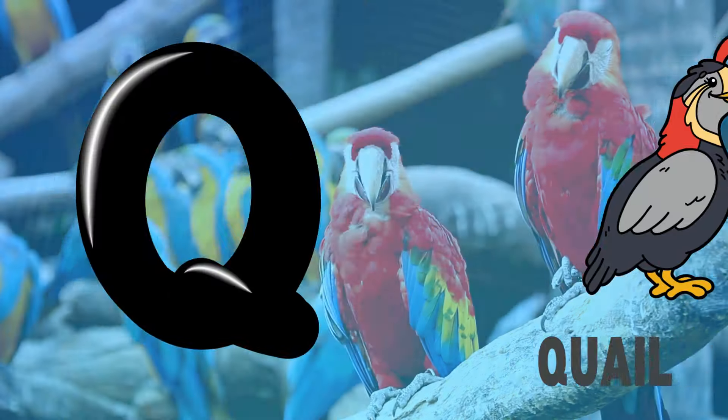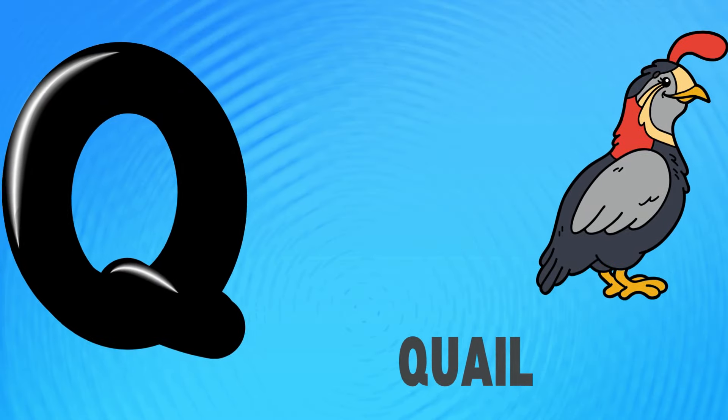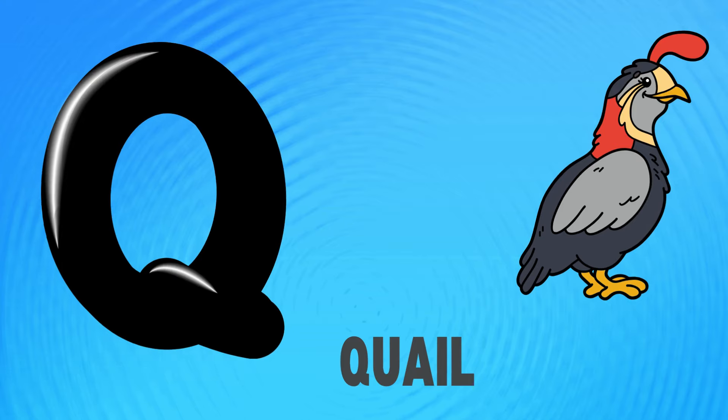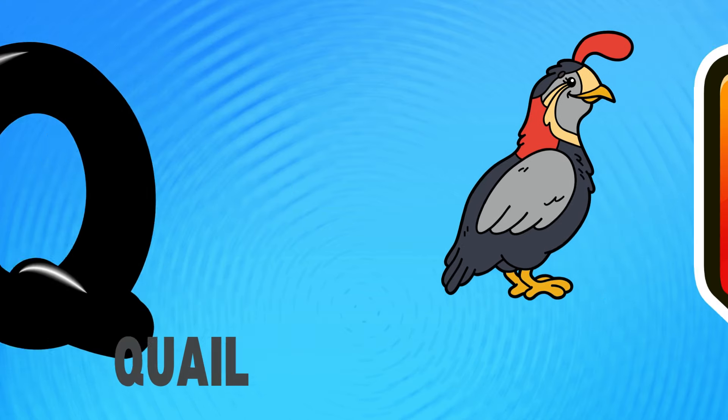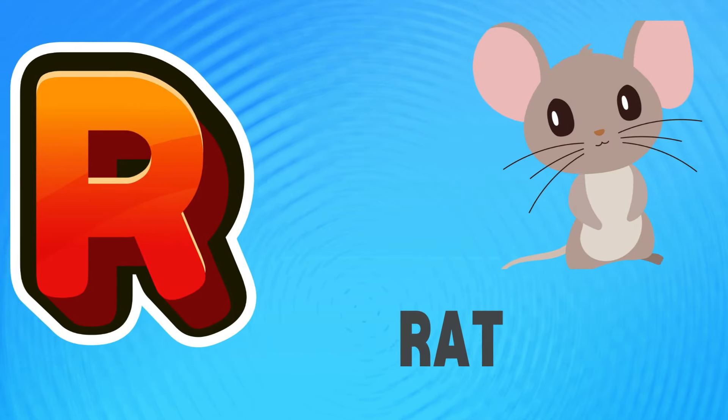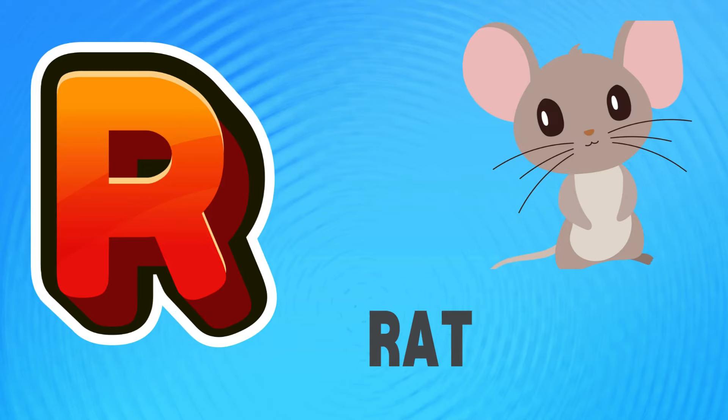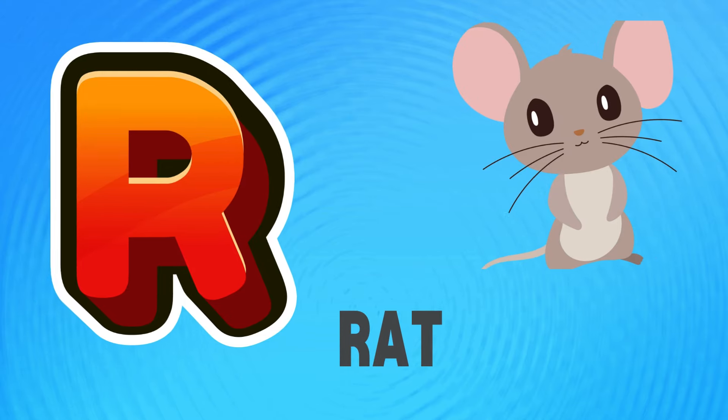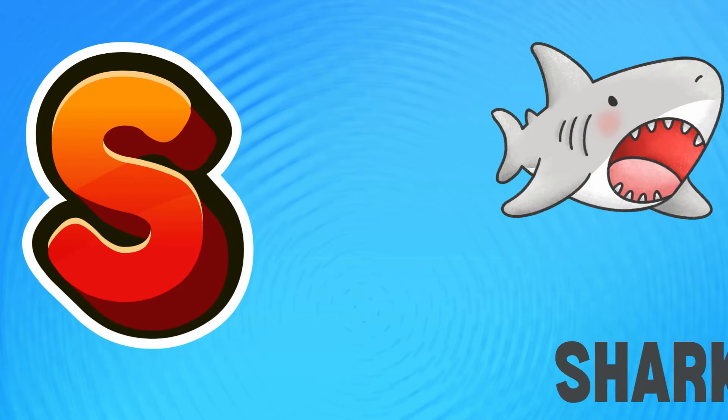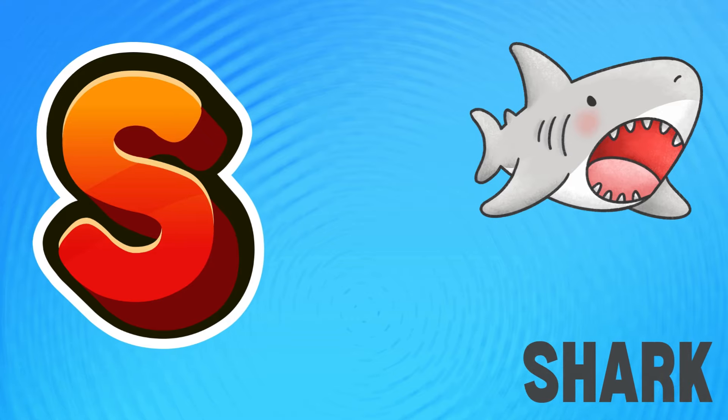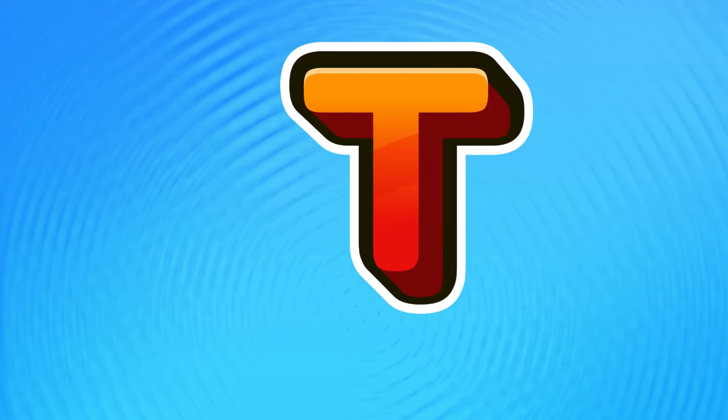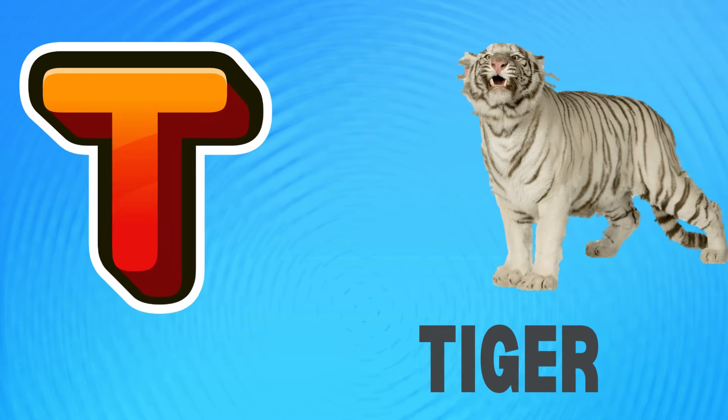Q is for quail, qu-qu-quail. R is for rat, r-r-rat. S is for shark, s-s-shark.